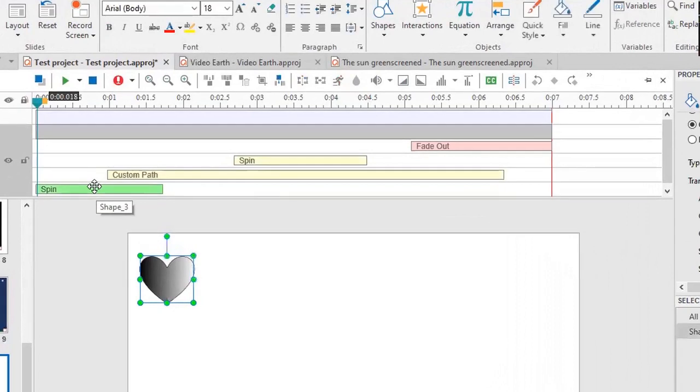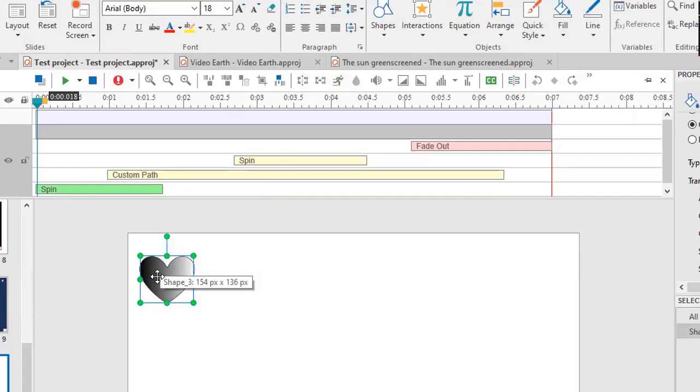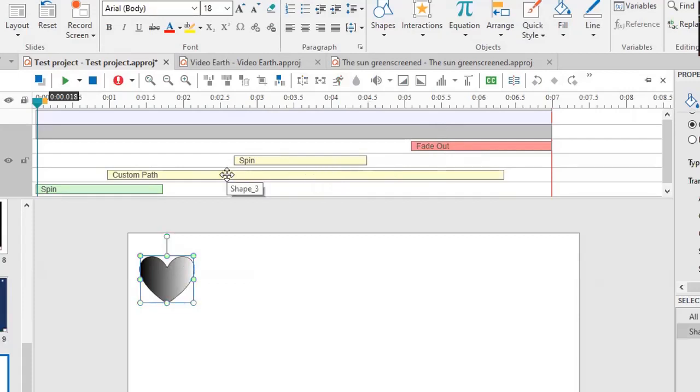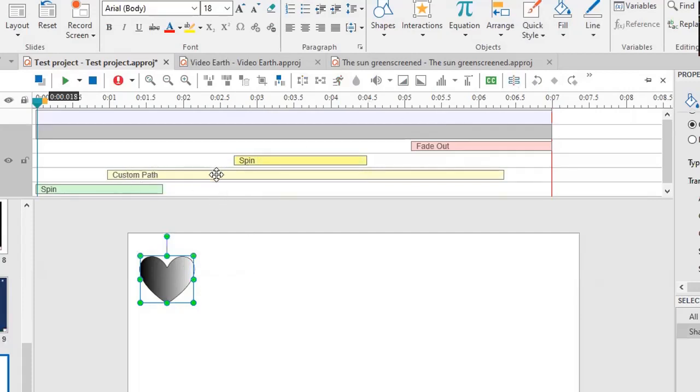And these are animation effects. Whoops. That's an animation effect. We also have the ability to do custom paths or shaped paths. Let's look at a quick shaped path.